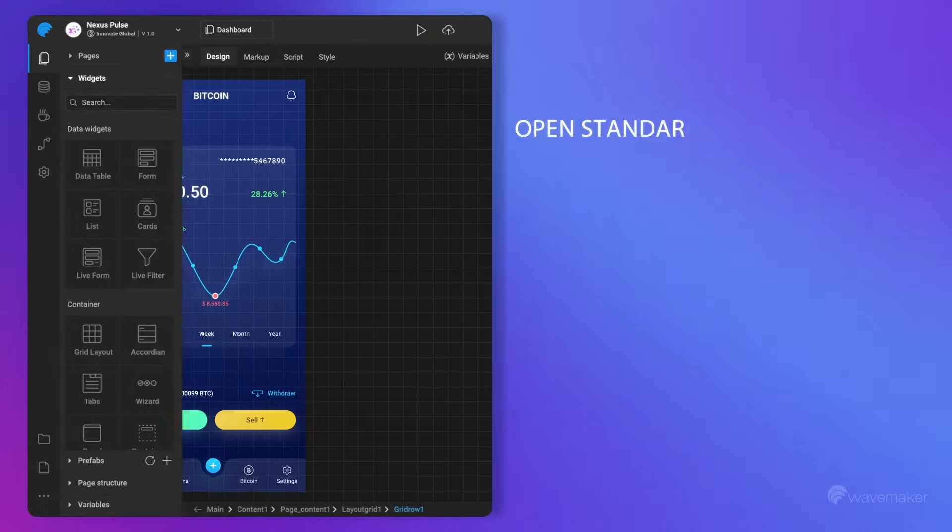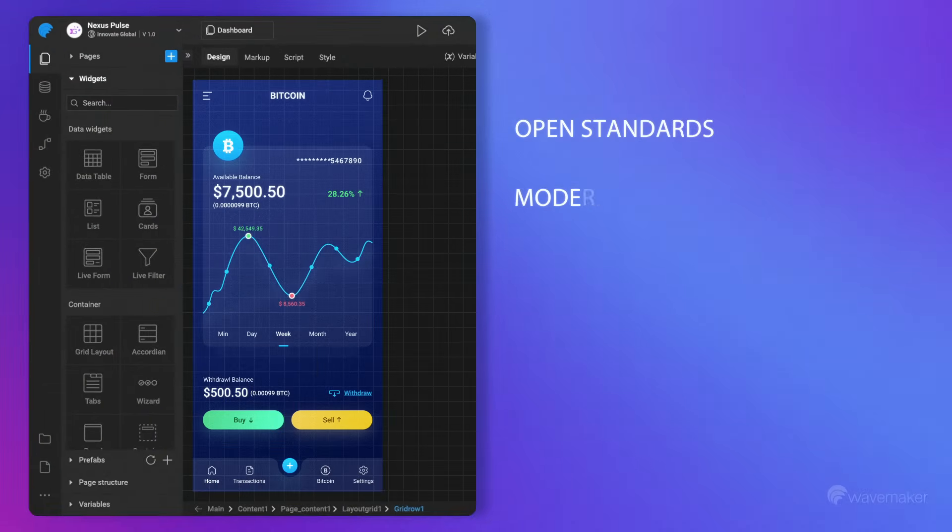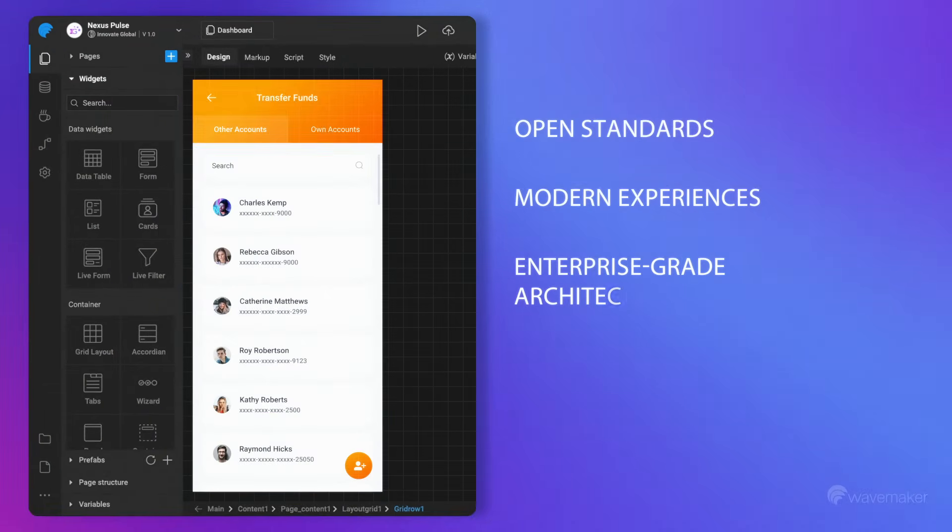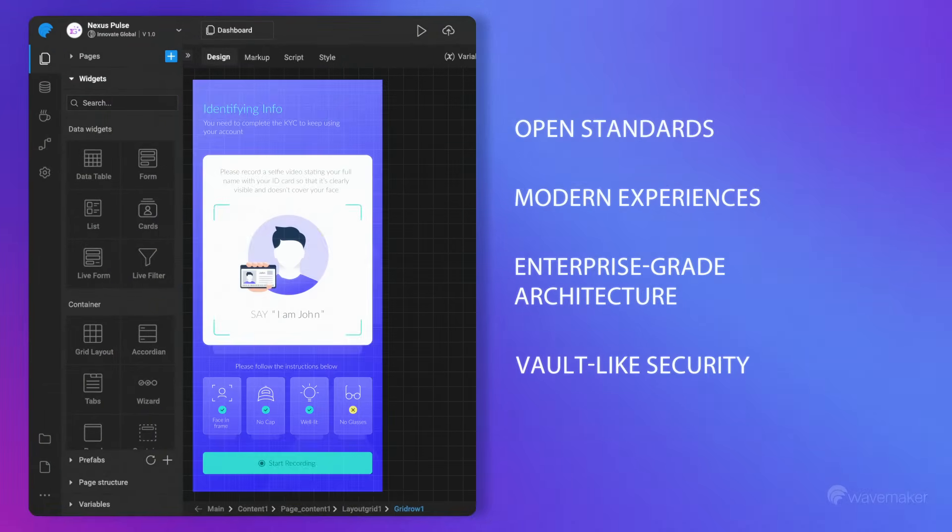Every solution inherits open standards, modern experiences, and enterprise-grade architecture with vault-like security.